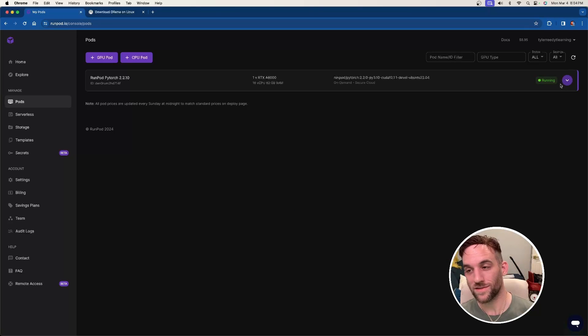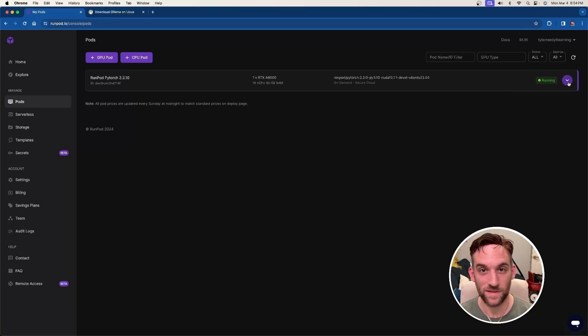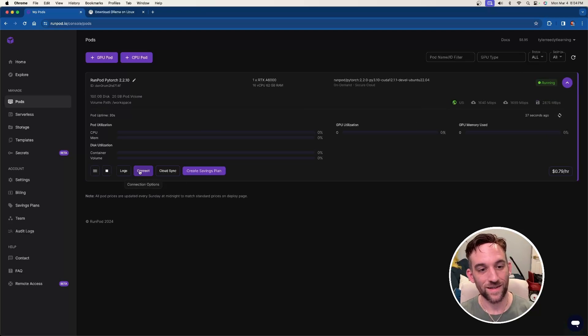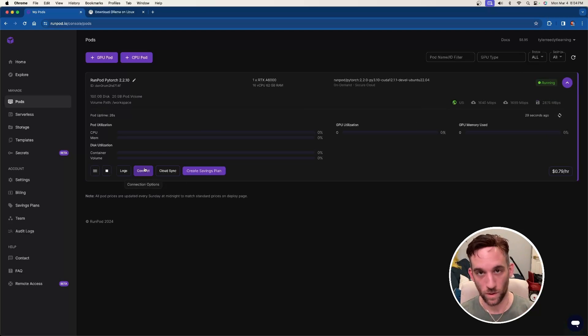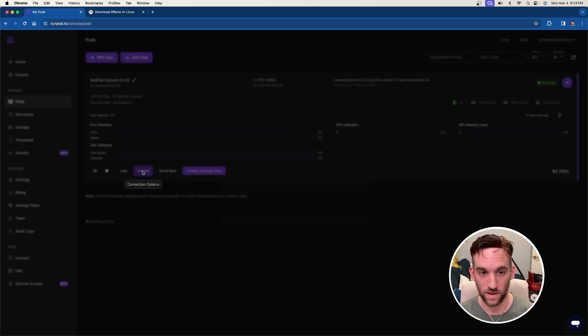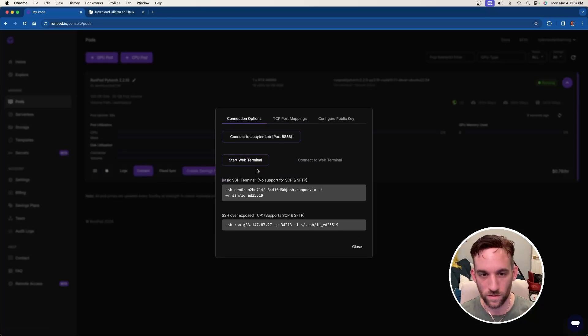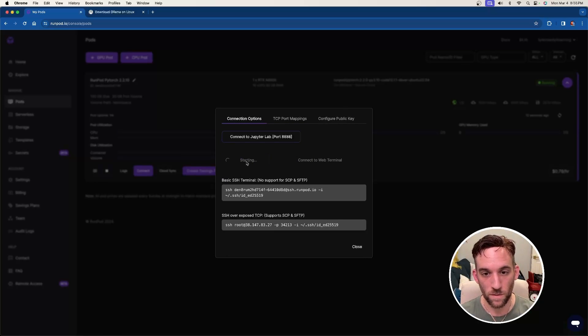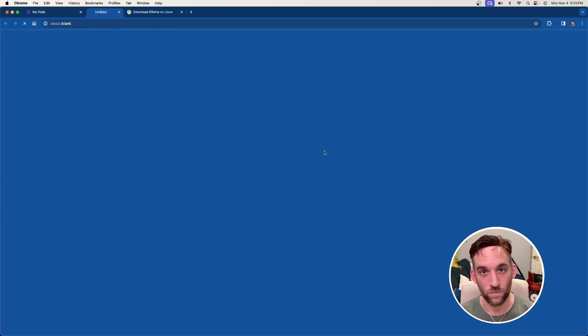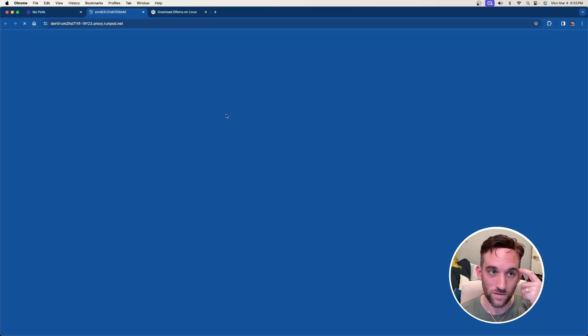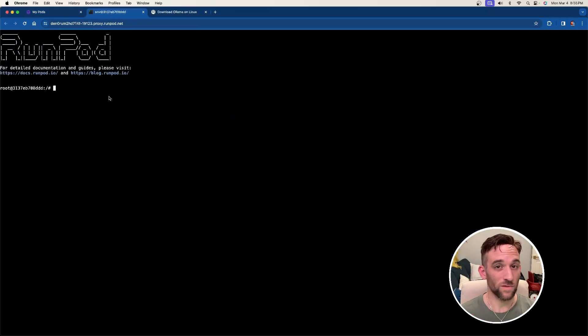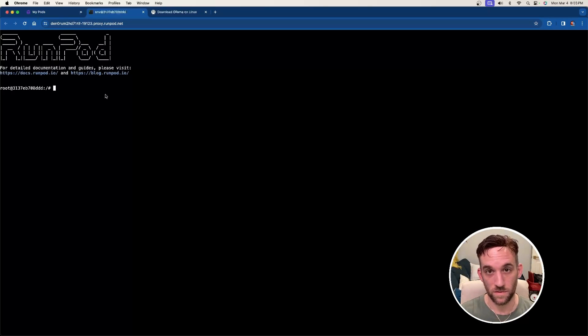You know it's done when it says running here at the top right. Now click the drop-down arrow, and then there's a few settings here, but we're just going to worry about one, and that's Connect. So click on Connect, and what we want to do is we want to start a web terminal just to install a couple things first. So click on Start Web Terminal, and then choose Connect to Web Terminal. And what this is going to do is give us the box that we can go into and start installing things.